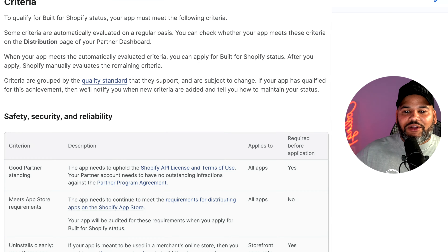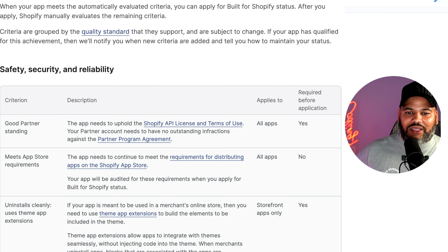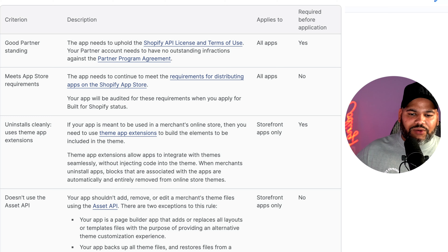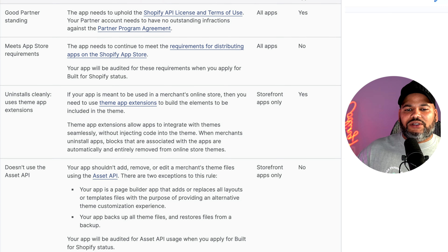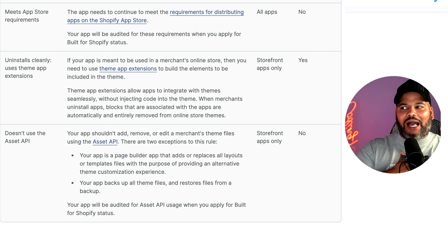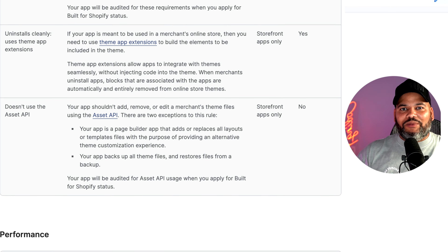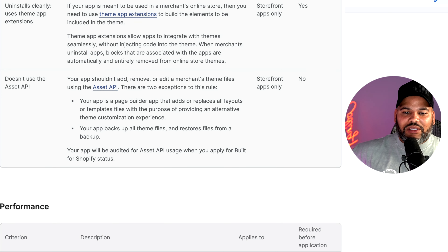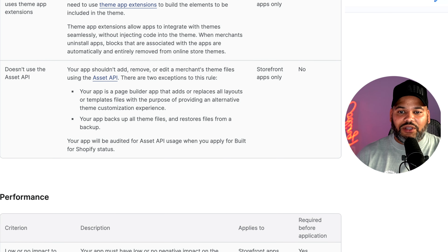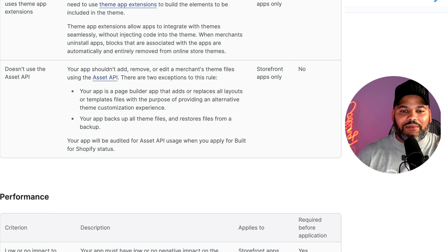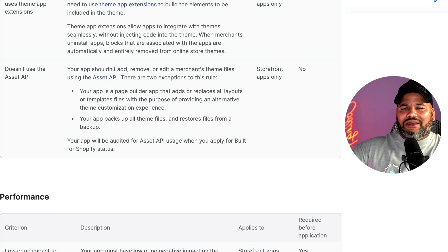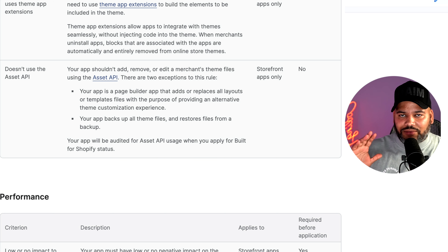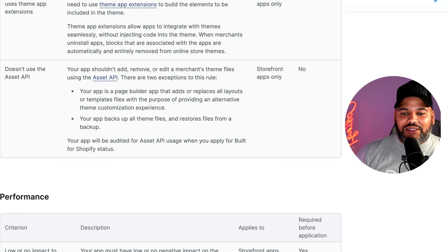Let's start with safety, security, and reliability. You need a good partner standing — the app needs to continue to meet all the requirements for distributing apps on the Shopify app store. It also needs to uninstall cleanly. You want your application to be using the theme app extension — no more 'copy this code here so it can show up in my theme.' You need to actually use theme app extensions. Also, the app should not use the asset API to inject code into the store's theme, unless it's for a page builder — there are some exceptions, which you can read about in the Shopify documentation.